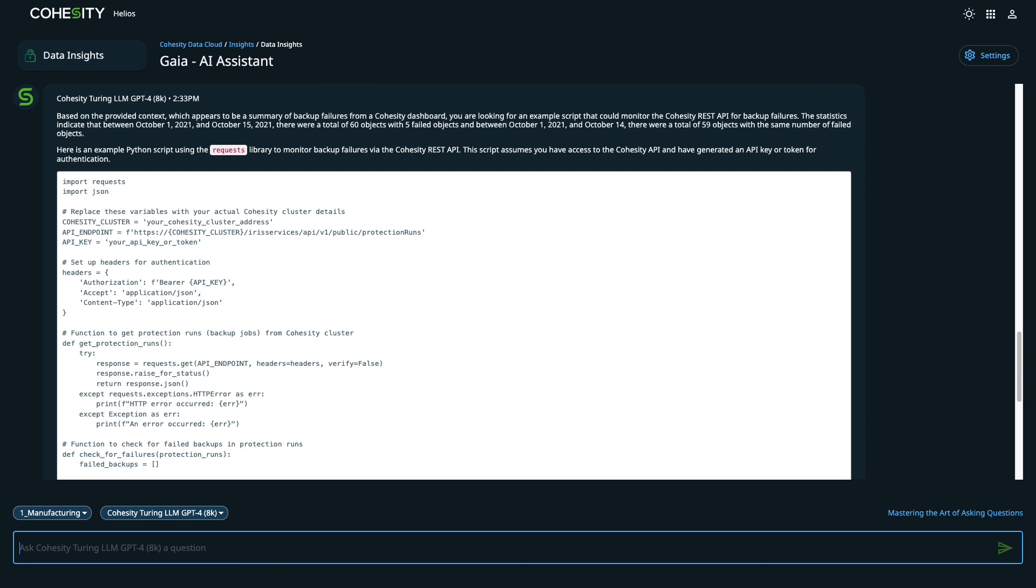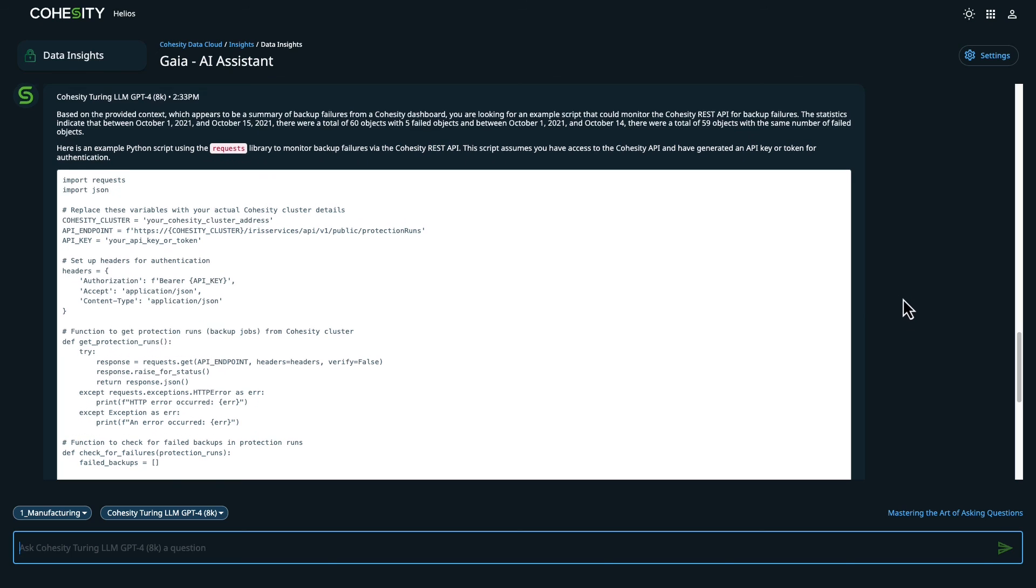In this example, the response shows a Python script with some placeholders that we'll need to update and test, but it points us in the right direction.